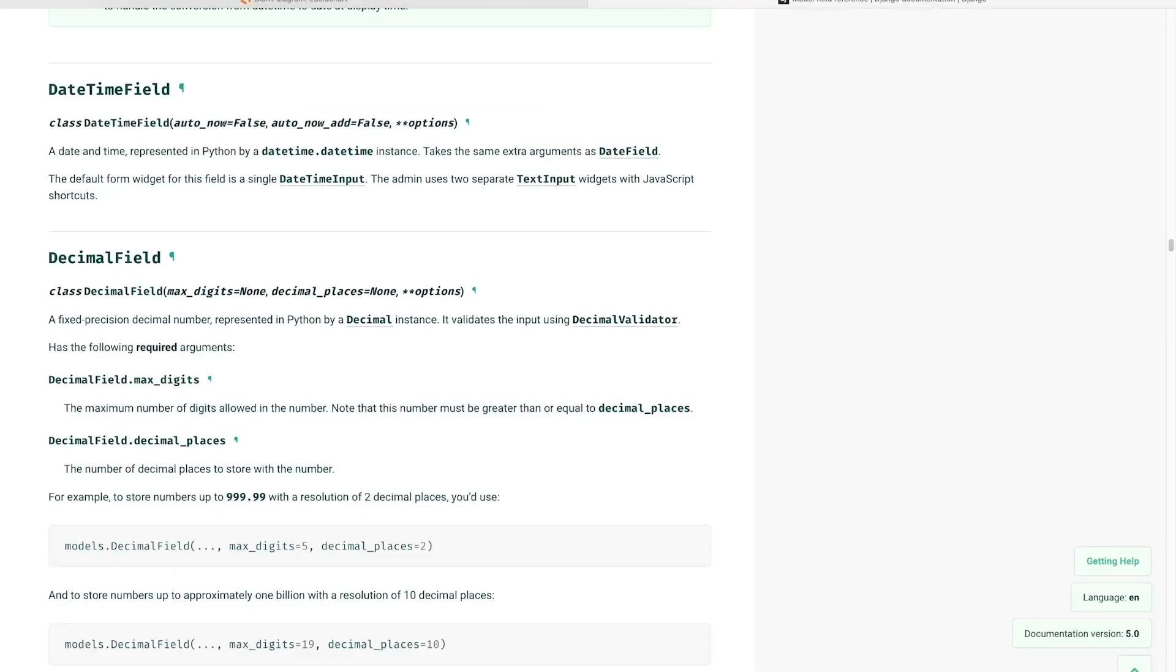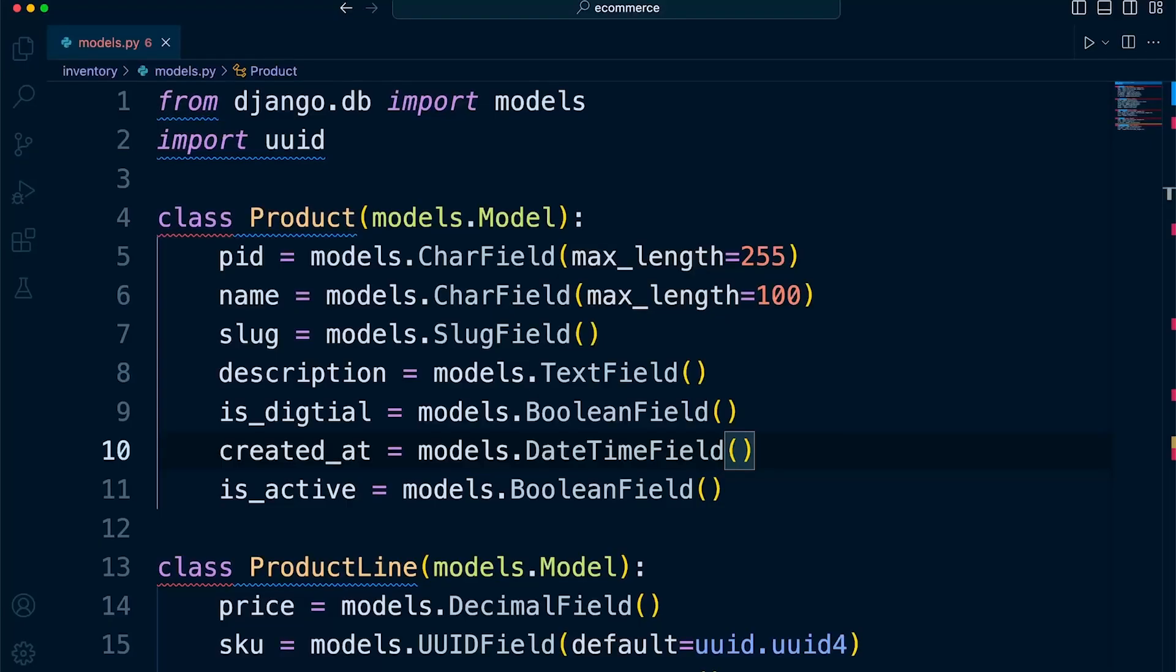So if we navigate to the Django documentation, take a look at the date time field, we're told that by default, there are two attributes here, and that's the auto_now and the auto_now_add. And you can see the default option or the default setting is false. So we can override both the auto_now_add and the auto_now. So we just need to work out what they're for.